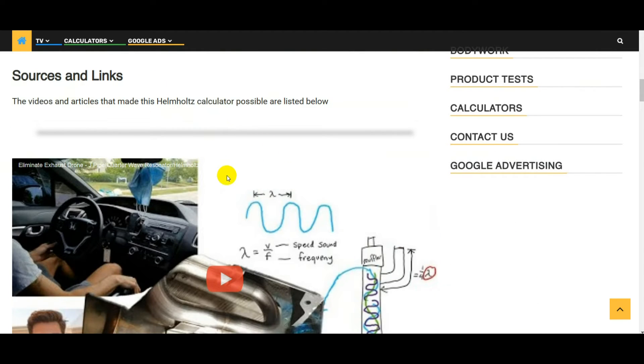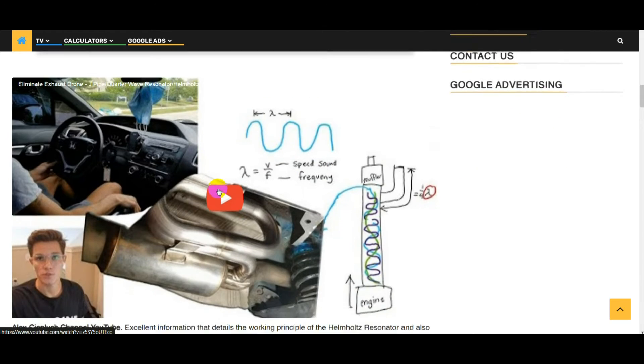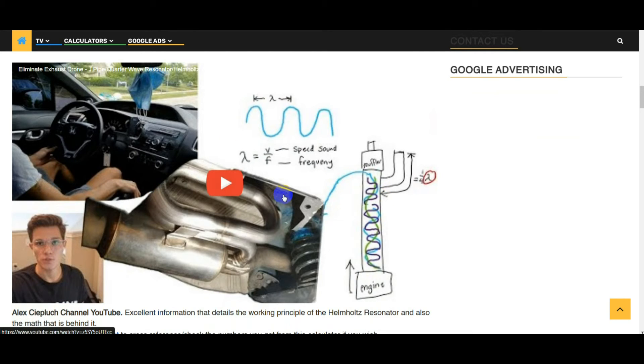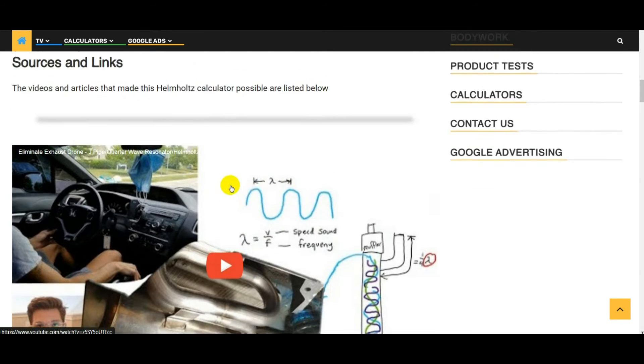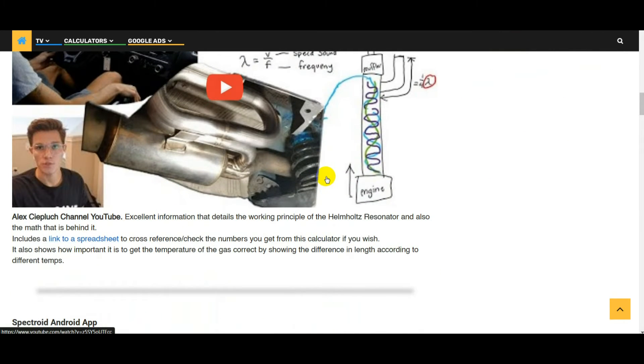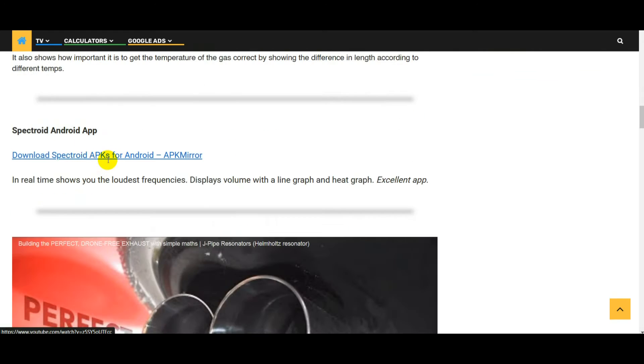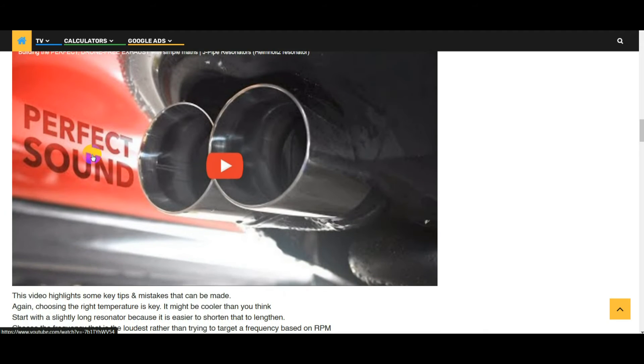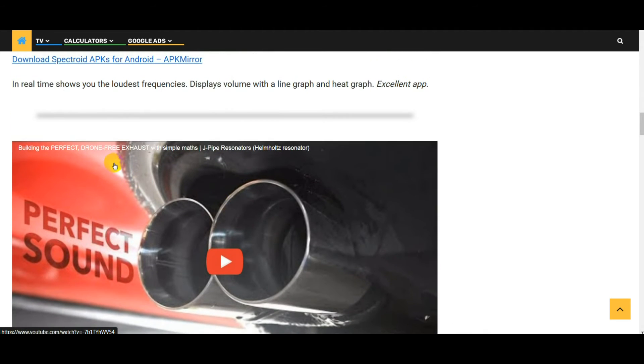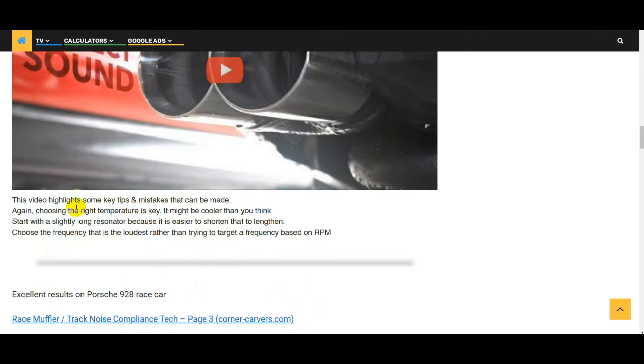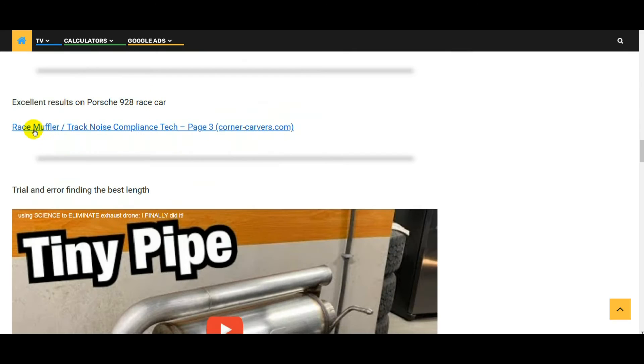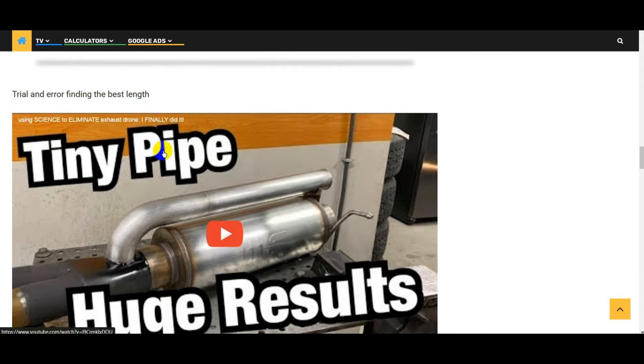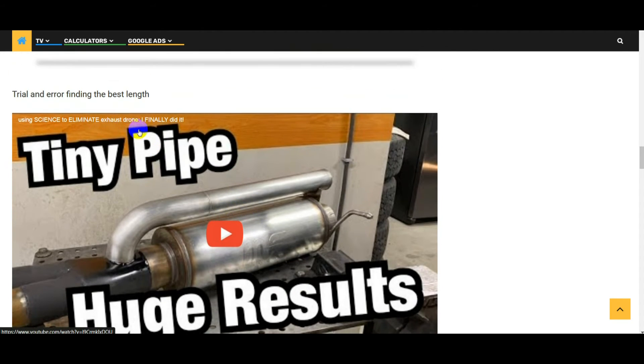Below that I've put some sources and links to videos explaining more about the quarter wave resonator. This is an excellent video on Alex Keplooch's channel, goes into how it works, the fundamentals of it, and he's also got formulas with an Excel spreadsheet so you can double check the numbers that this calculator spits out. There's a link to the Spectroid Android app to measure the frequency, and there's a video here about someone doing a trial and error process on finding the correct length for their quarter wave header. There's a link to a forum here where someone has put a quarter wave resonator on a Porsche 928 race car with excellent results.